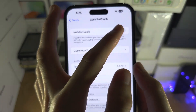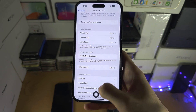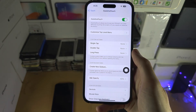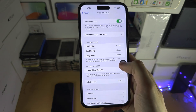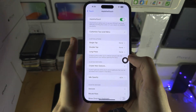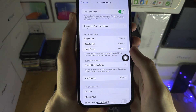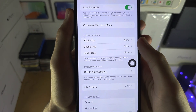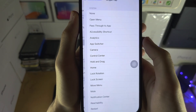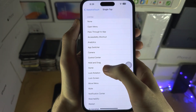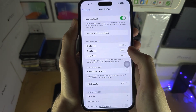Turn this on — you can see this is the floating home button. By default it's either going to show you a menu or nothing's going to happen. So let's tap on Custom Actions, then tap on Single Tap and set this to Home.